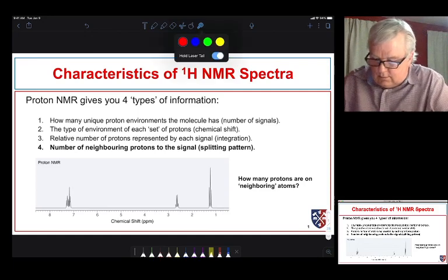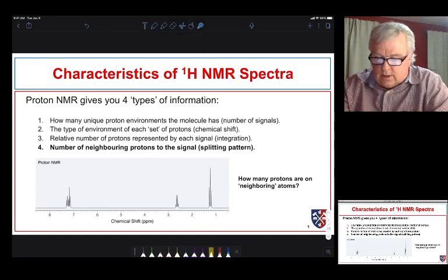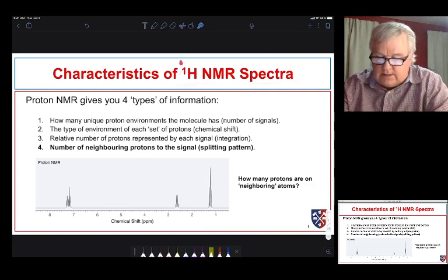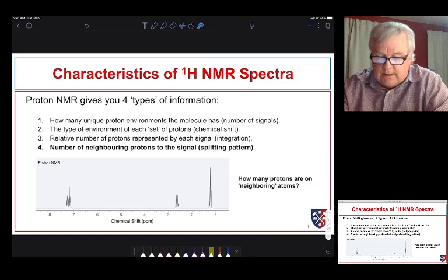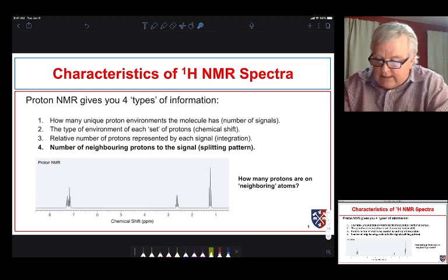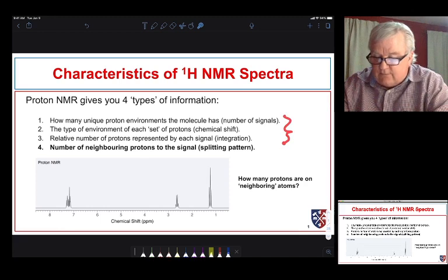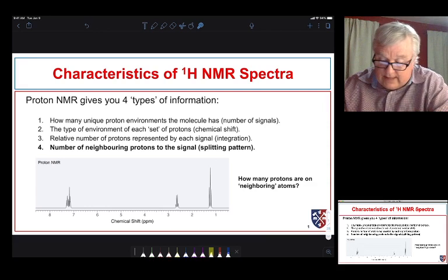We've been talking about hydrogen NMR or proton NMR. Because of the spin properties, the isotope of hydrogen with just a proton and no neutrons has a magnetic moment and can behave like a tiny little bar magnet. We can get information from that when we irradiate it with electromagnetic radiation from the radio wave spectrum.